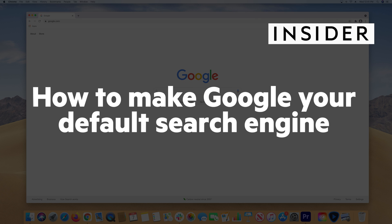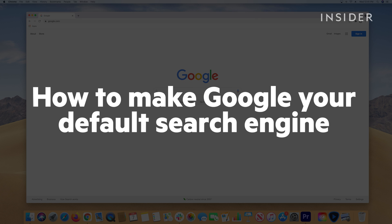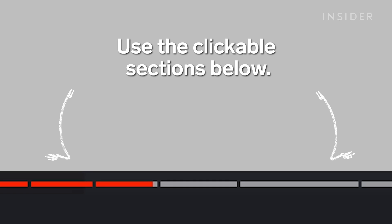Here is how to make Google your default search engine on a few different popular internet browsers. Use our clickable sections below to find the instructions for the browser that you are using.